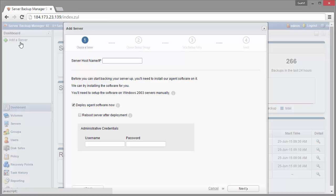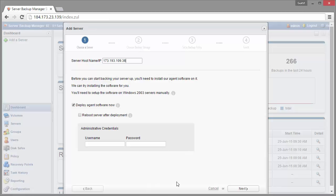First screen here, we want to supply a hostname or an IP address so I'm going to add that information here. Down below that we have the option of deploying the agent installation from the backup manager. So if you've already got your agent installation done, it's completed, it's ready to go, go ahead and uncheck that box. But if you want to install from the backup manager, we leave that checked and we're going to supply the administrative credentials for that server.